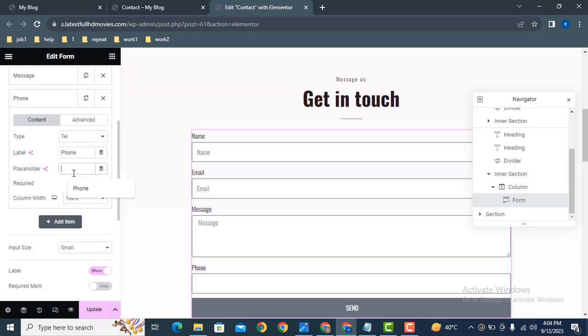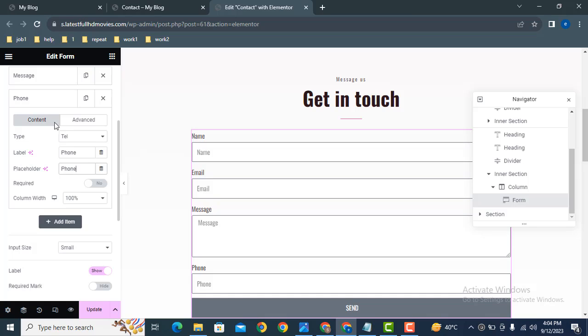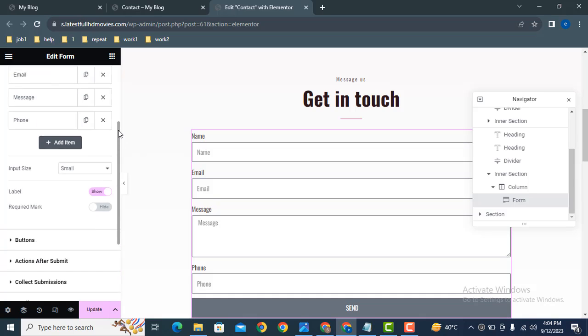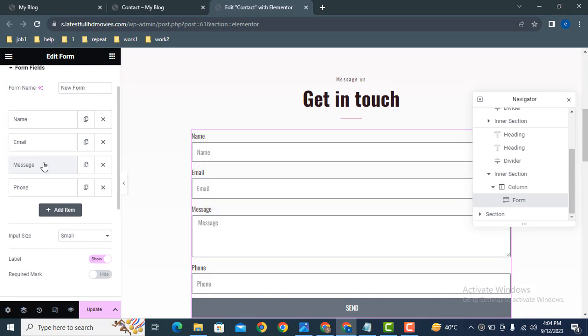Here you can see placeholder, just add here. Here you can see the field has been added. Now click here, you can drag this field on the top.